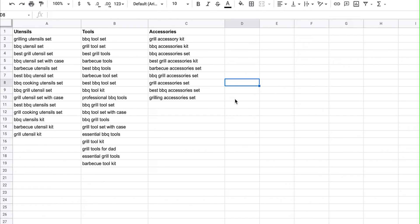Now this doesn't have to be exactly precise so don't stress over it too much. You can break these up into whatever themes you want — you could get extremely detailed with 10 different ad groups. Or if you mistakenly put one keyword from 'tools' into 'accessories' it doesn't really matter that much. The important thing is you're generally getting these themes so when you write your ad copy you're able to write really relevant ads to the person that's searching.